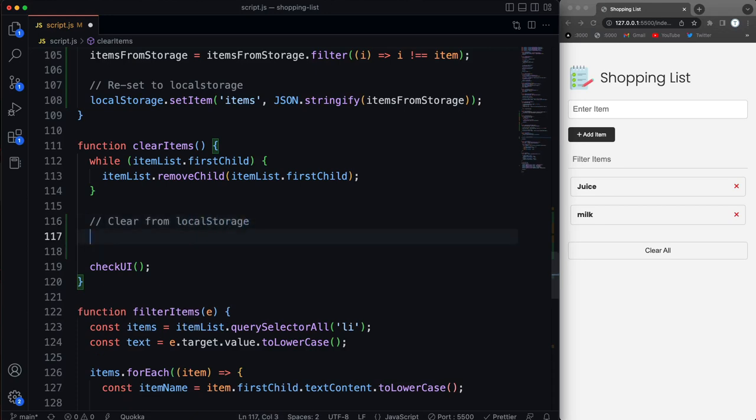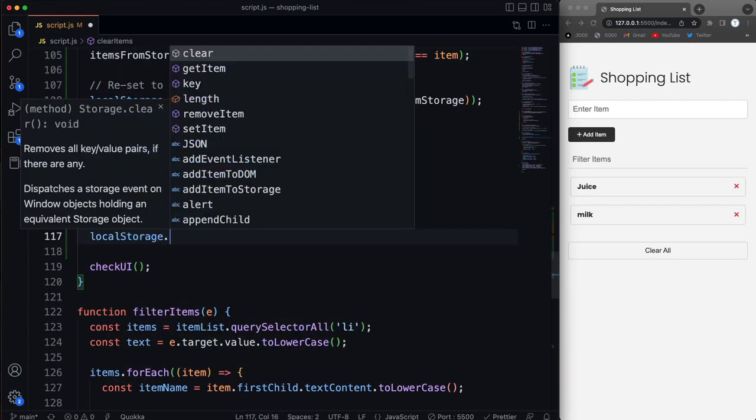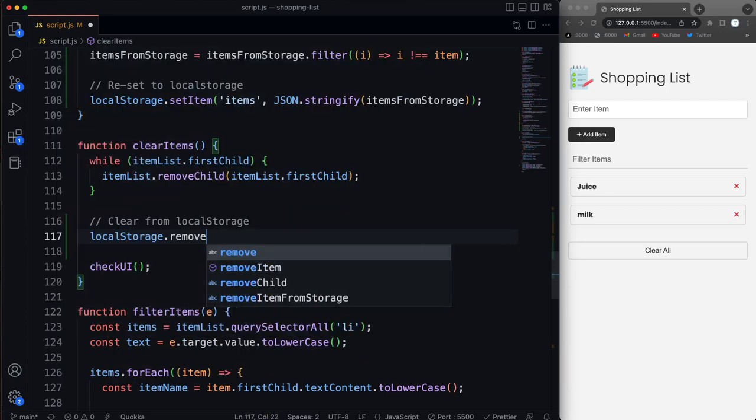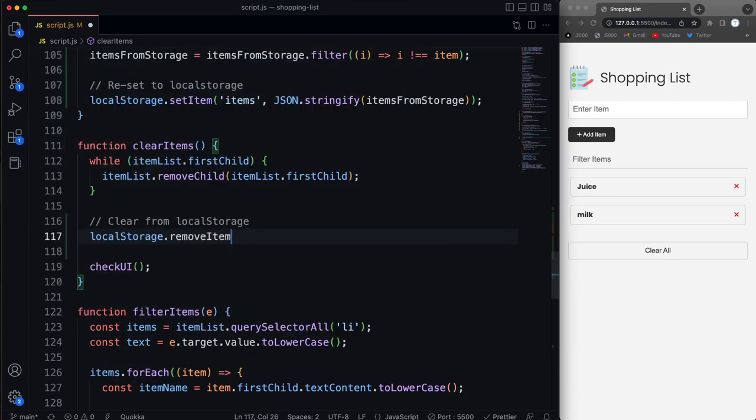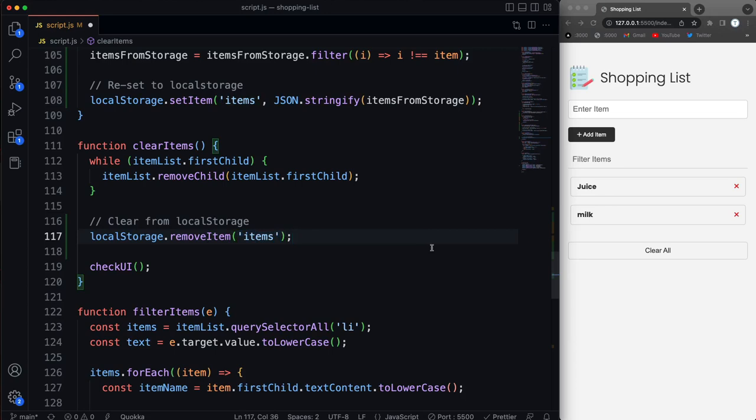So we can just simply do local storage dot remove item. We could either do remove item and then pass in our items key, or we could do local storage dot clear. But that would get rid of all local storage items, which in this case is fine because that's the only thing we have. Items is the only key that we're using in local storage. But let's go ahead and save that.